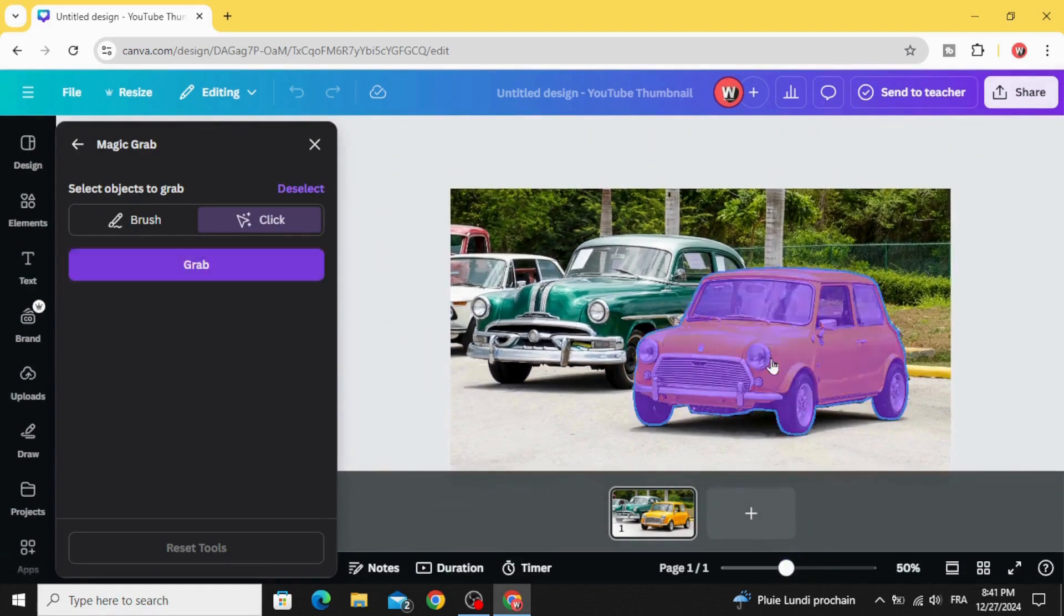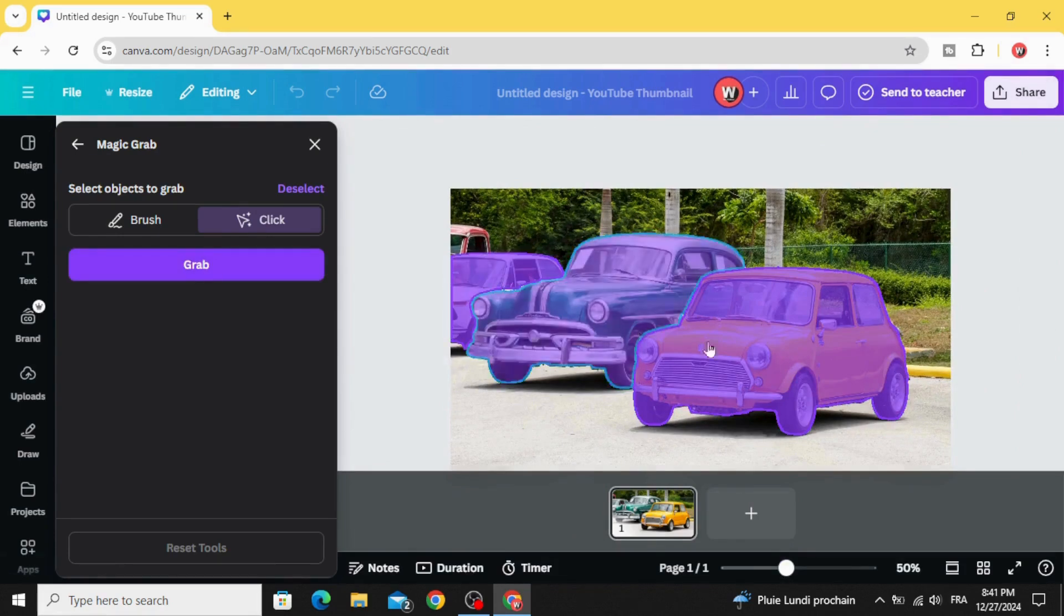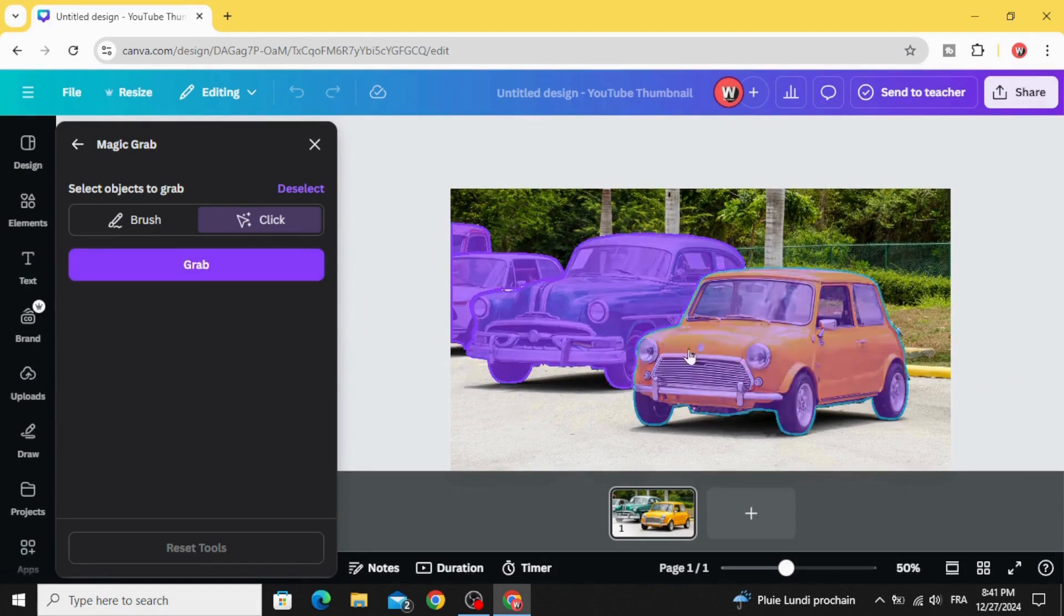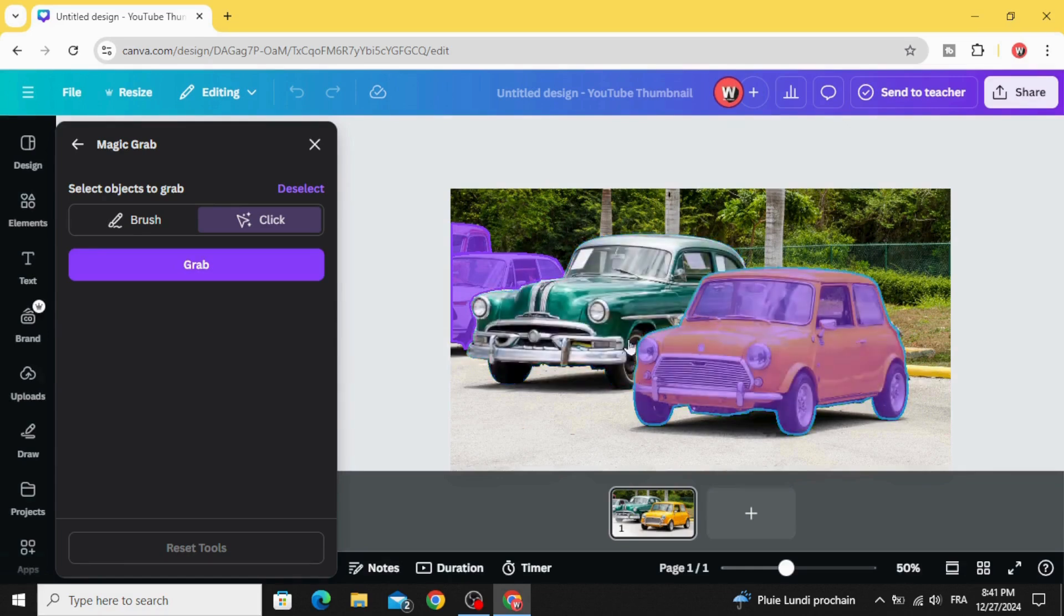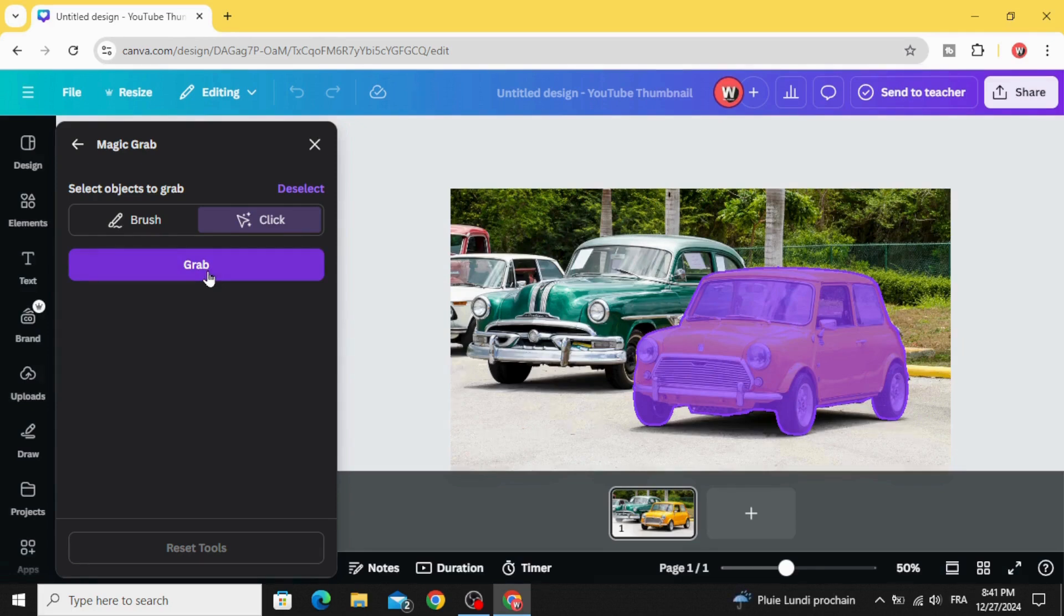Now you can click on any part you want to edit. Let's click just on this yellow car and click Grab.